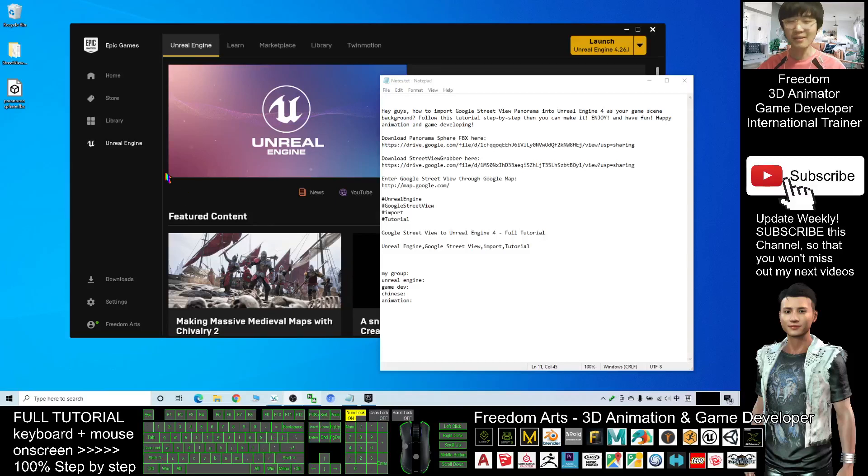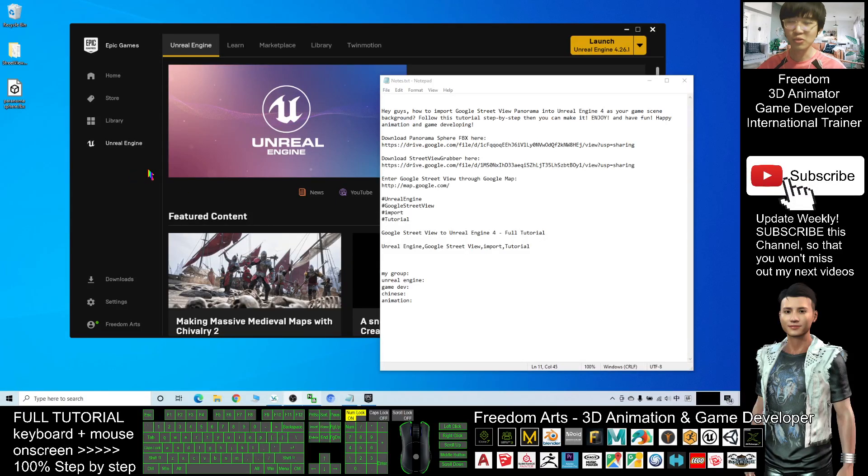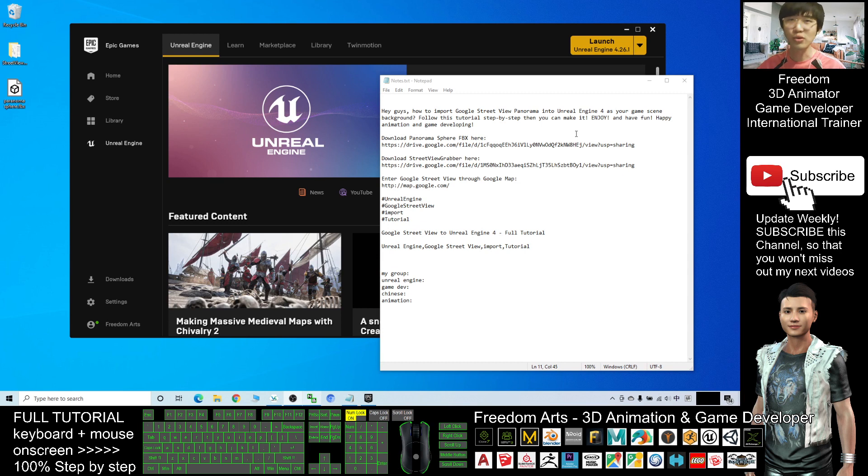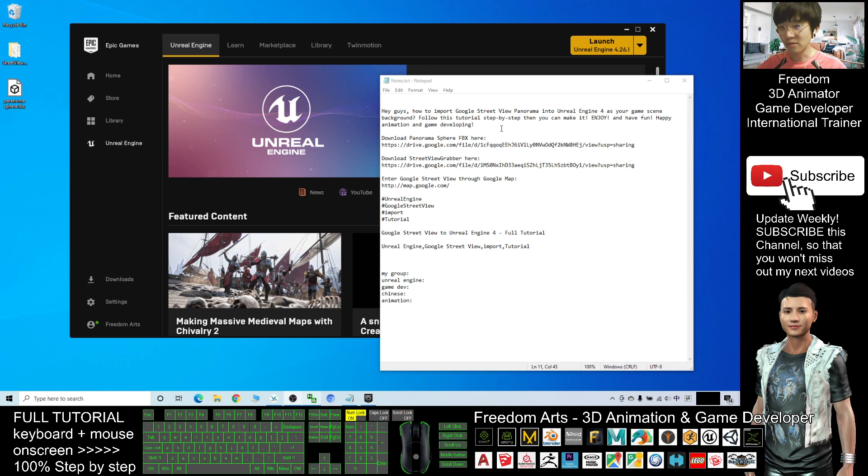Hey guys, my name is Freedom. Today I'm going to show you how to export a Google Street View panorama and import it into your Unreal Engine as your game scene background. The first step is you need to download the panorama sphere FBX. You can scroll down and check the video description - I already put the download link in the video description.